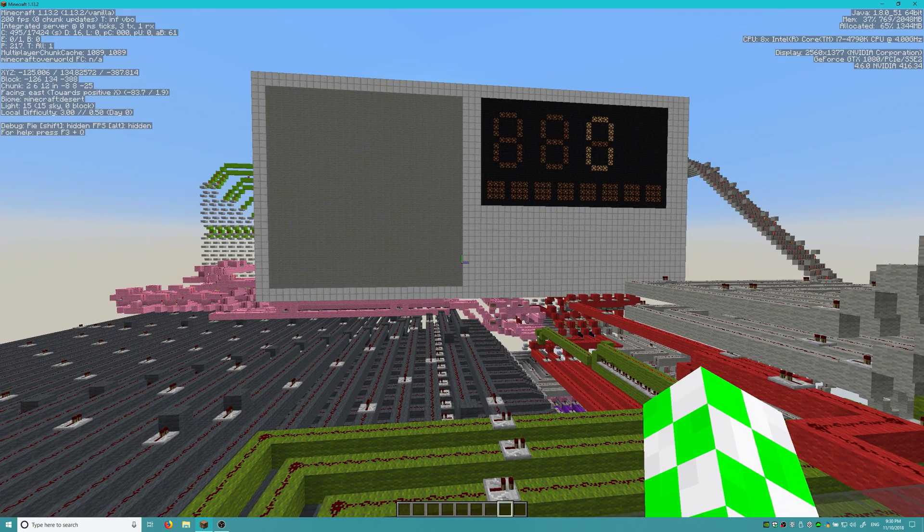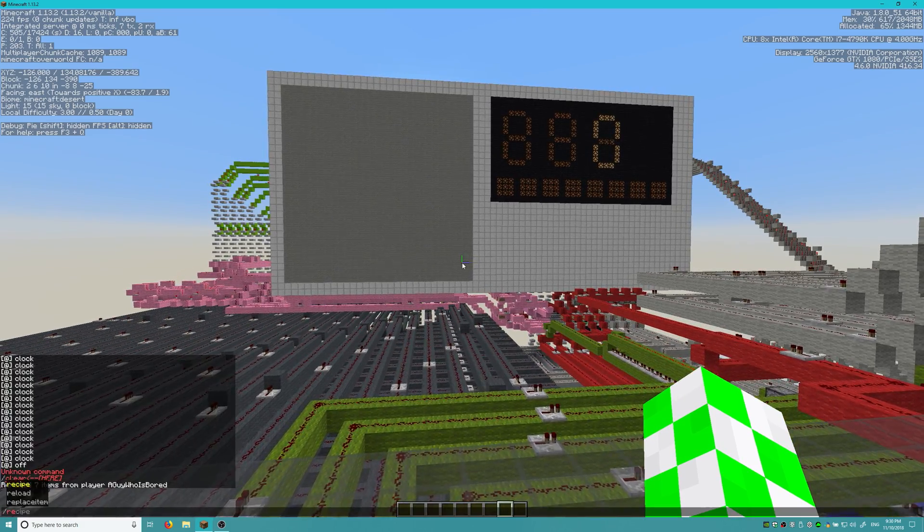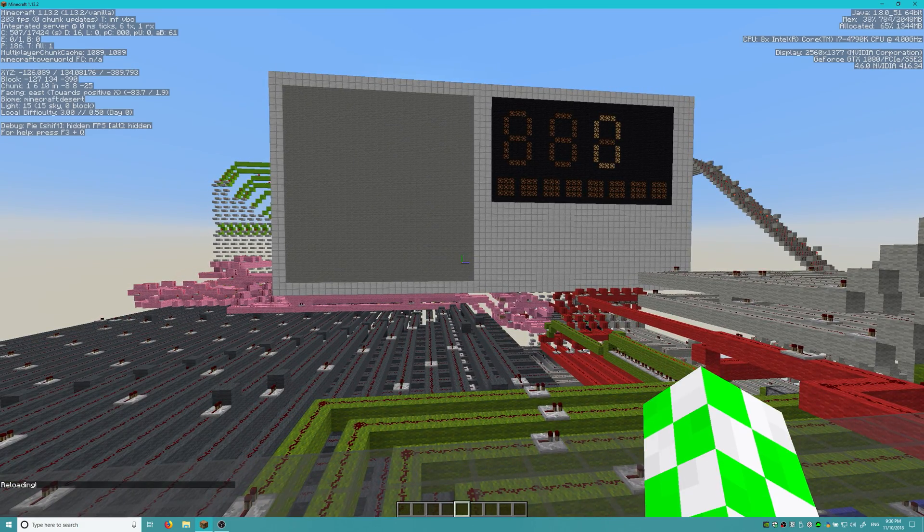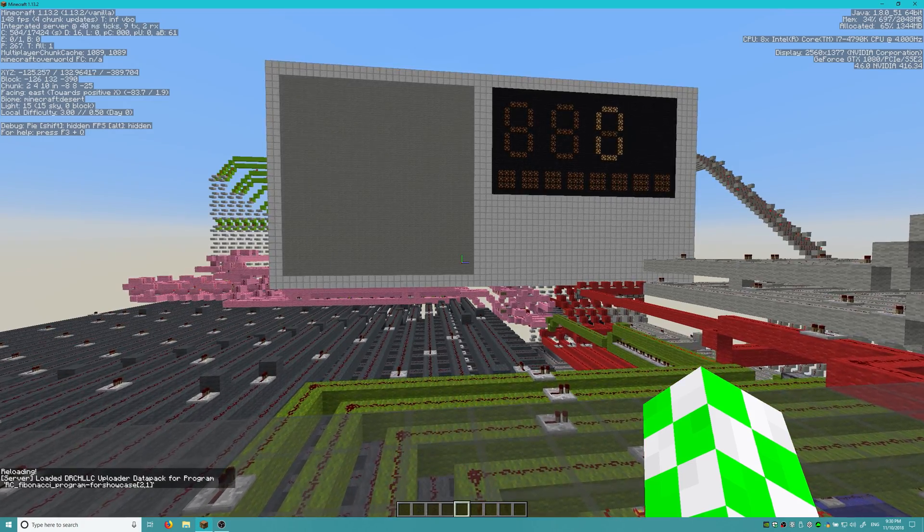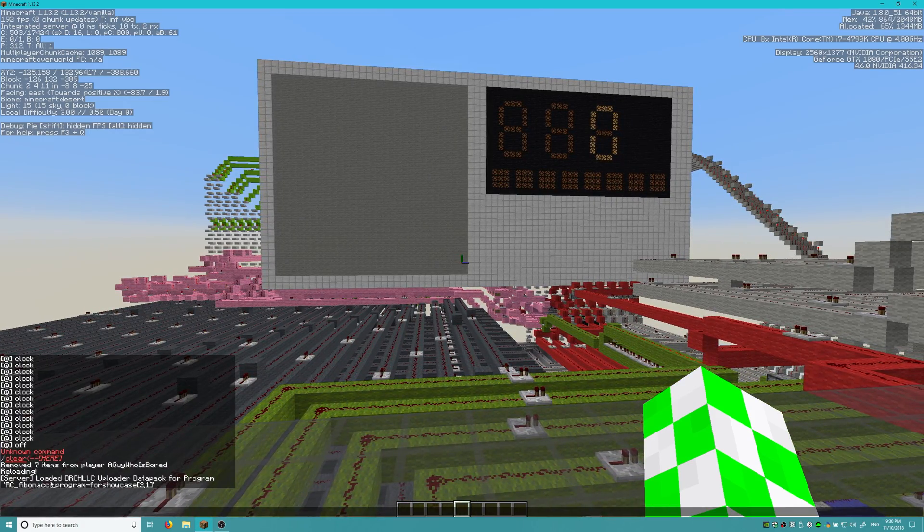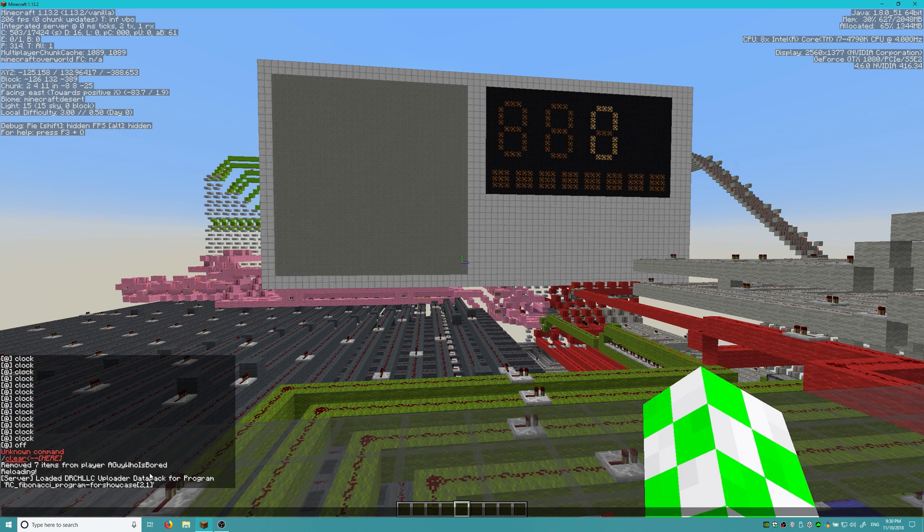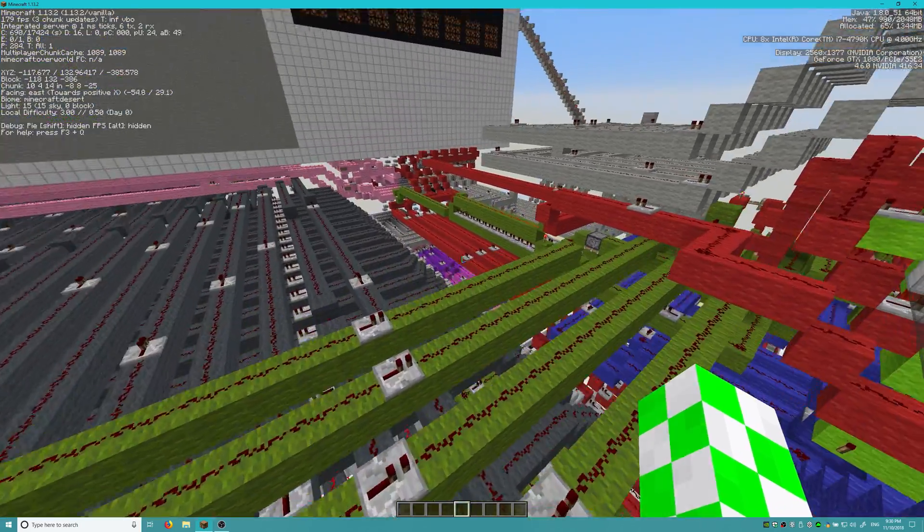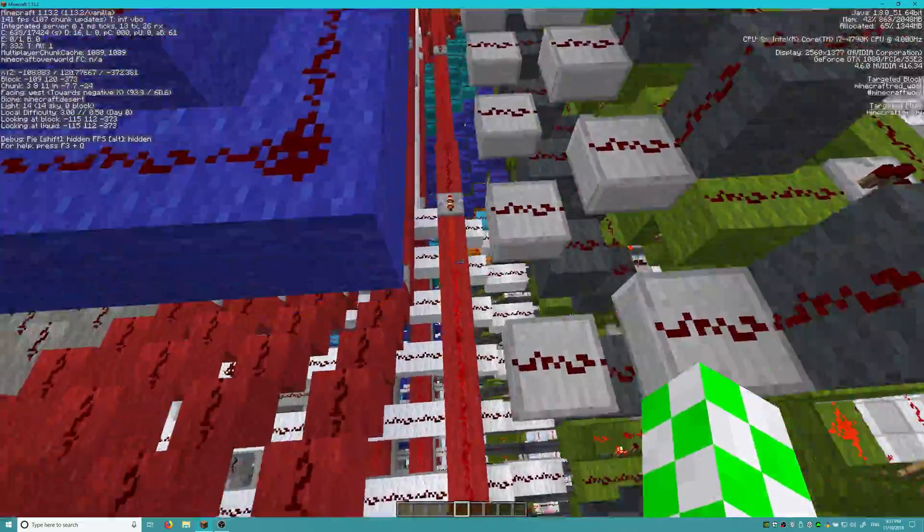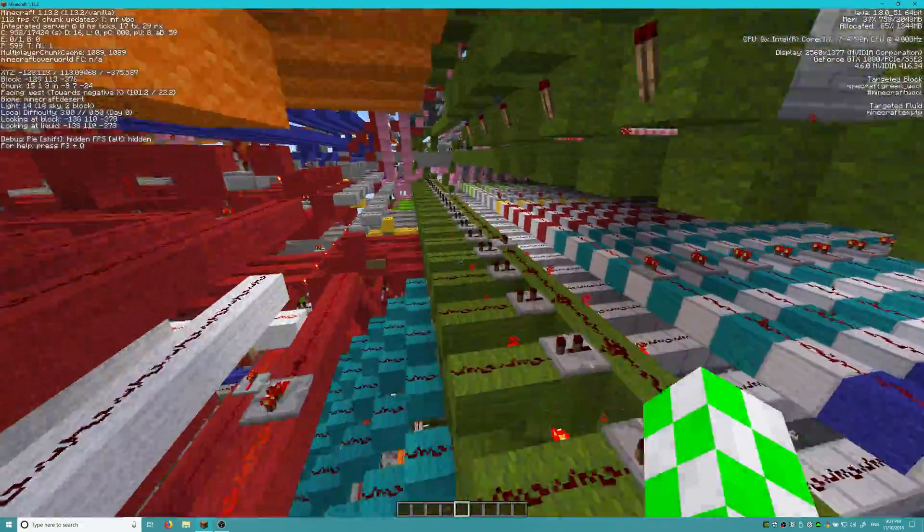And now you don't even need to restart your Minecraft. So once you've dragged that folder into there, what we can do is run the slash reload command. And once it reloads, it gives us this message here that it's loaded the DRCH LLC uploader data pack for the program. And then this is the name of the program, and this is the target ID, which is 2. So this is the second Redstone computer and core 1.